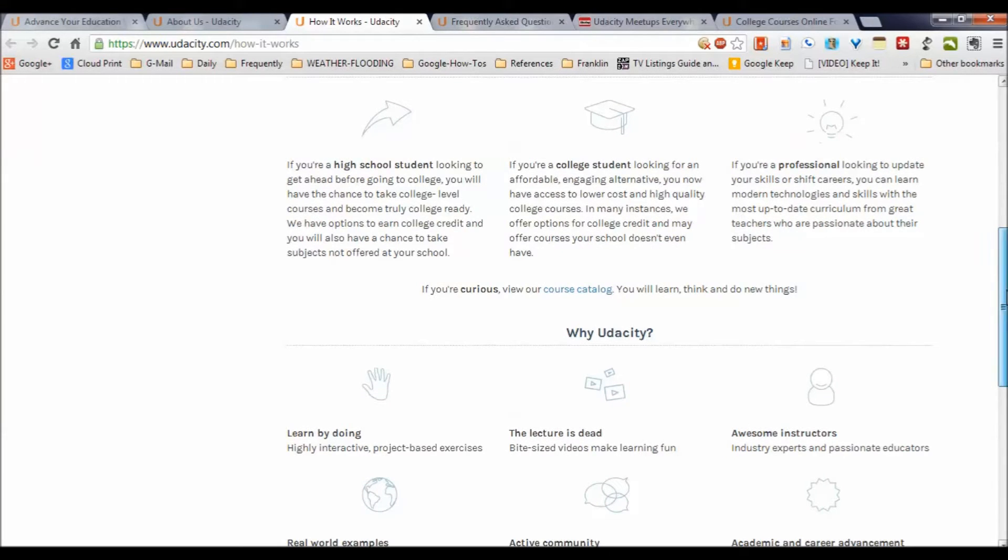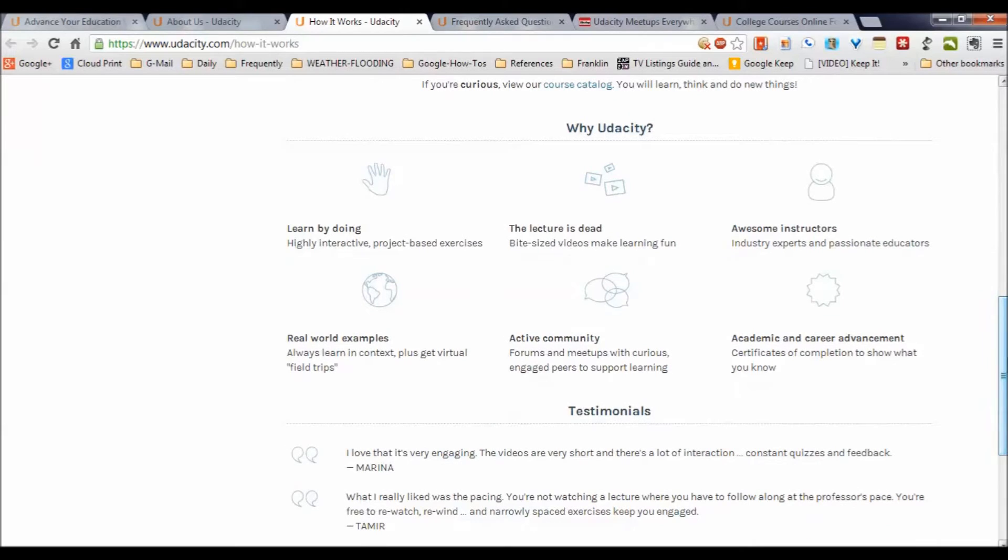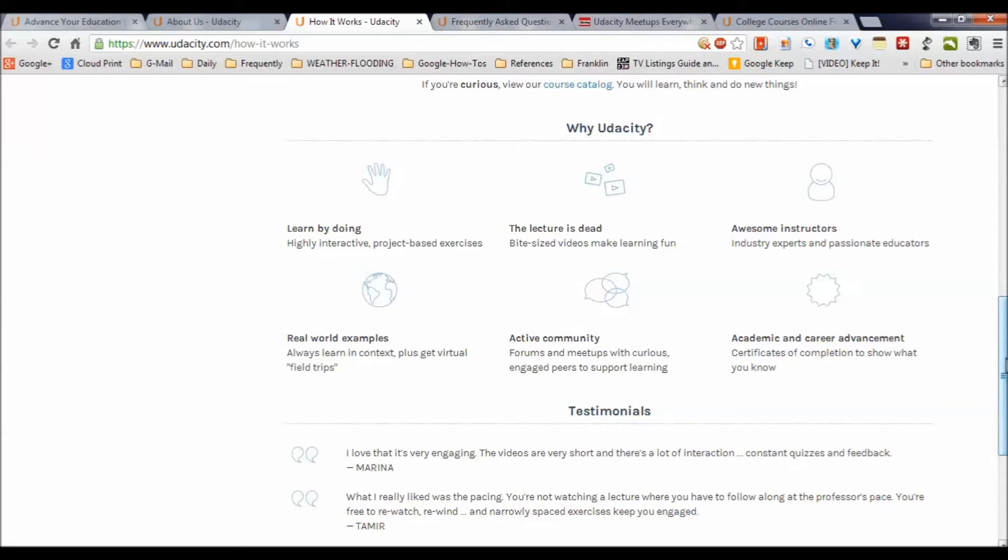When you finish a course, you can get a certificate of completion. High school students, college students, and professionals who want to enhance their existing skills or careers are who they're looking for. You'll learn by doing with bite-sized videos, with really interesting competent instructors, industry experts, and people that love what they're doing, with lots of real-world examples and some virtual field trips.